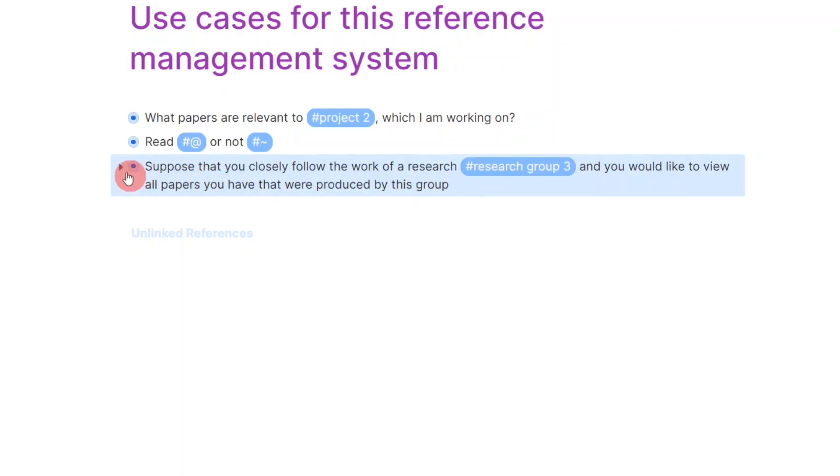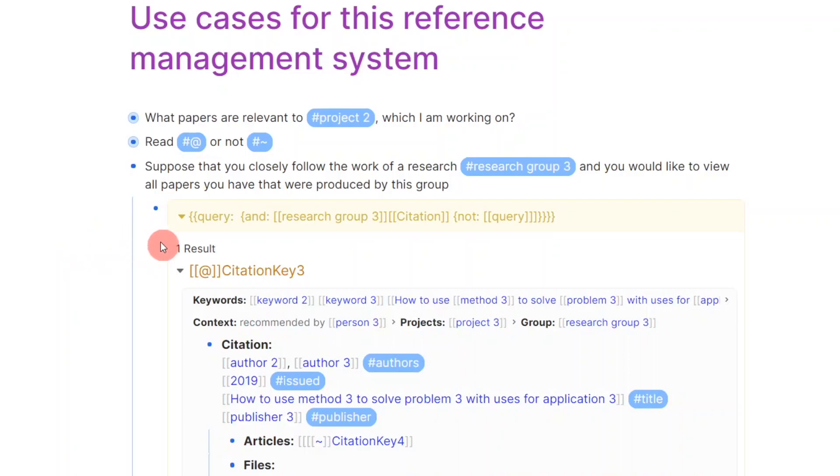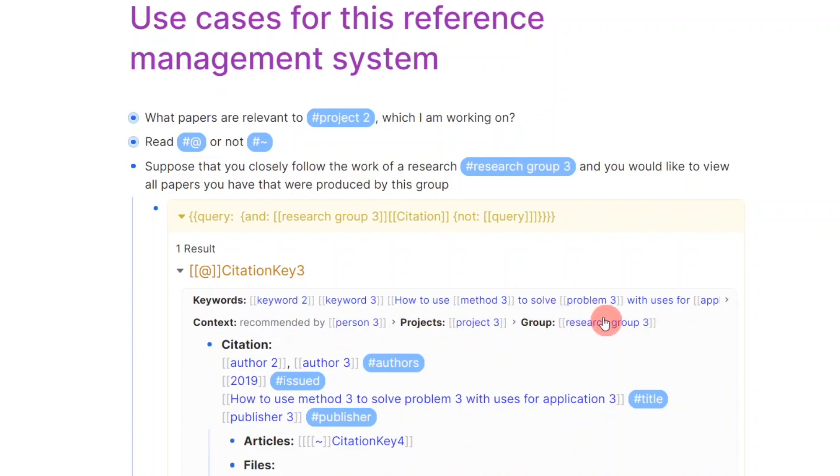Notice how in addition to the found instance of citation key 3, the system is made such that you can also see related papers below, in this case citation key 4. This can help you identify the directions of the group.